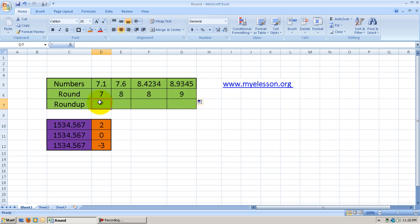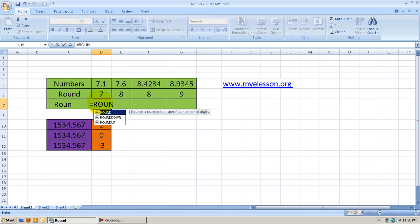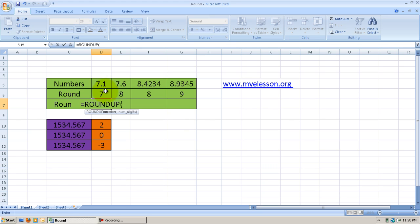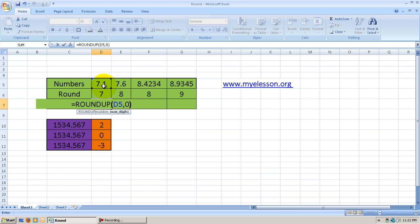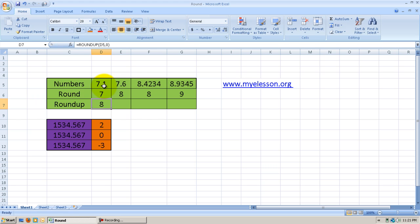Now if I use Roundup, let us see what happens. Roundup actually rounds a number up away from 0. So I type Roundup, bracket open, select the number, comma, 0 decimal places. Using the Round function, we got 7 for 7.1, but using Roundup, we get 8 for the same 7.1.